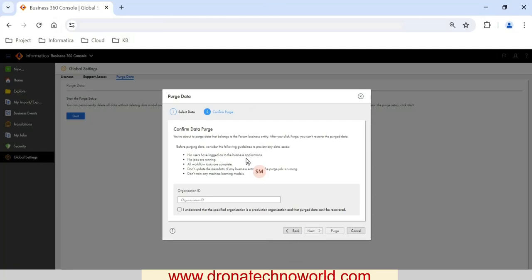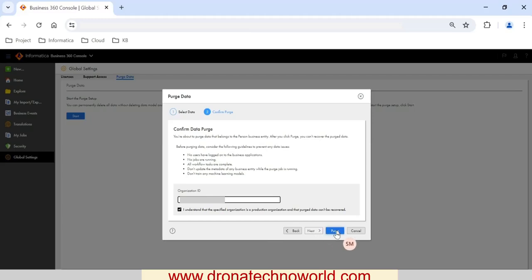The Next button takes you to a confirmation page showing various options we discussed earlier — make sure there are no users logged in, no jobs running, etc. You need to provide the org ID — this is very important, so make sure you provide the correct org ID. Then you have to select the checkbox and click the Purge button.